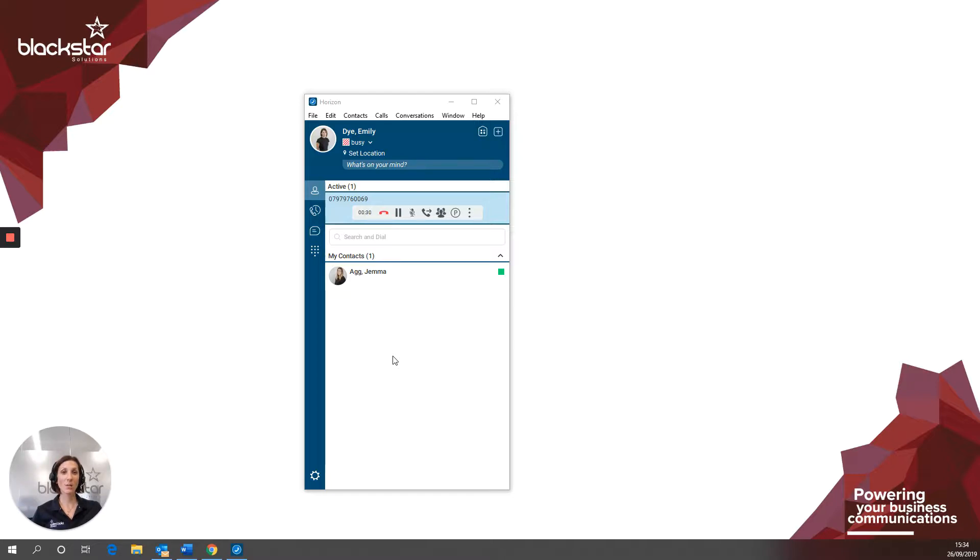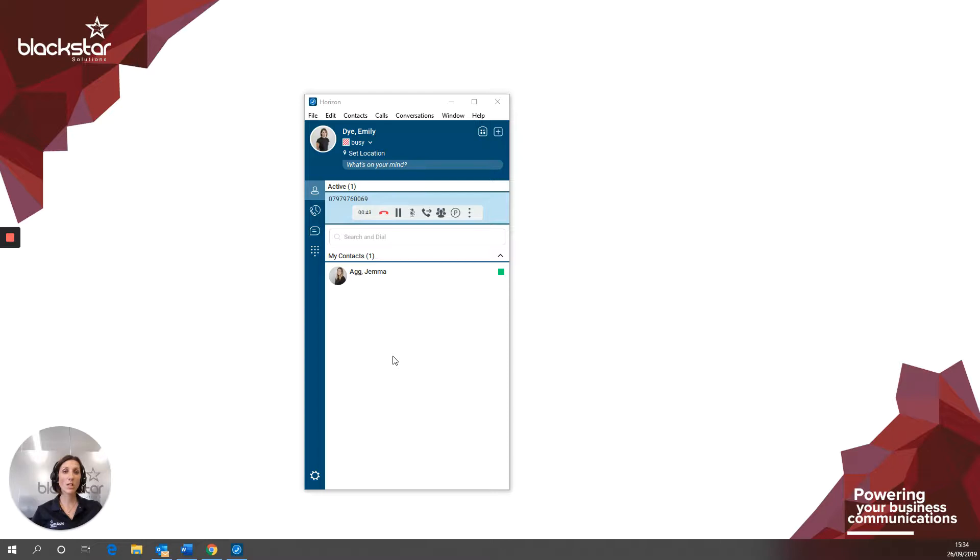Today I'm going to help you with transferring a call using your Horizon Collaborate client. The Collaborate client will allow you to do blind and attended transfers when you're using it both as a softphone or when you're using the handset for the audio portion of the call. Whether you're doing a blind or an attended transfer, the initial process is the same.